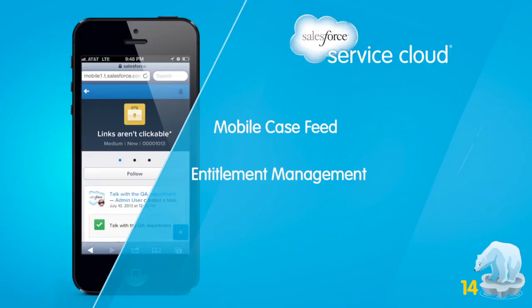The Winter 14 release for Service Cloud is going to help your agents be more productive than ever. Your agents will be able to deliver amazing service from anywhere on their mobile device and will help you ensure you are always delivering the right level of service on time.